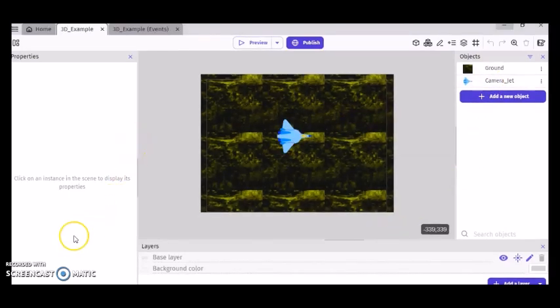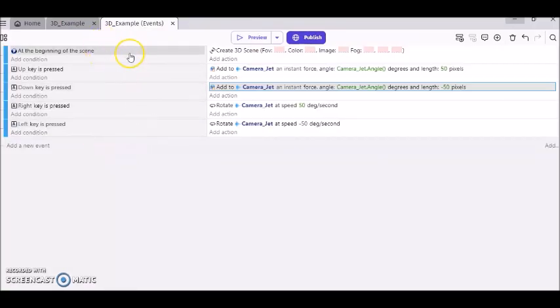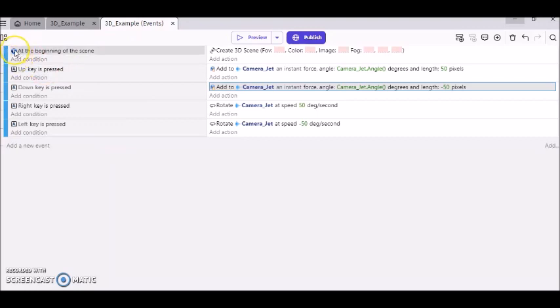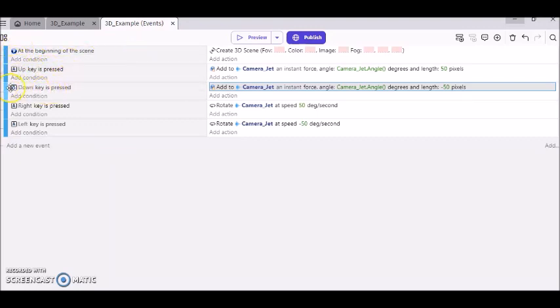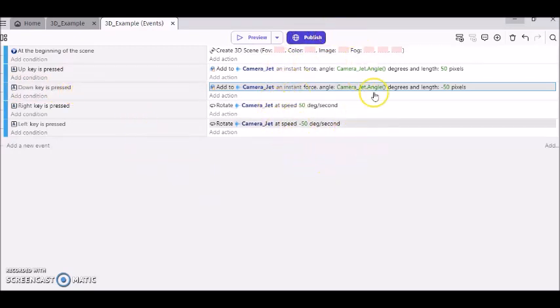Next, I went to my event sheet. In the event sheet, we have this left column that says 'if these things happen.' For example, if we're at the beginning of the scene, or if the up key is pressed, or if the down key is pressed, etc. The things in this right column will happen as a result.